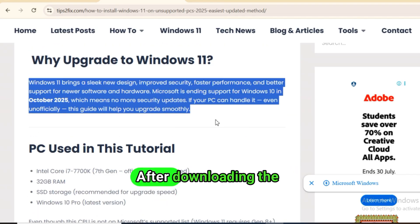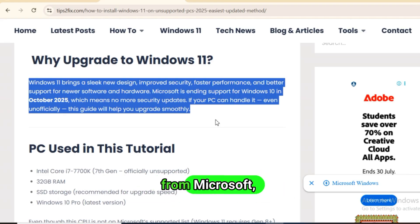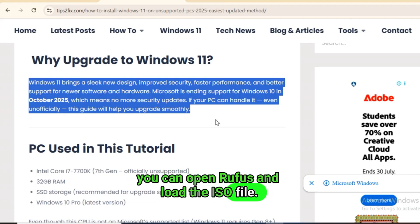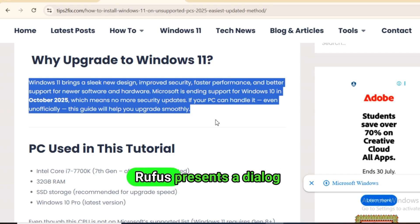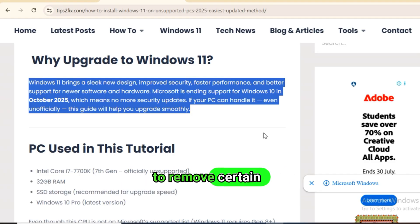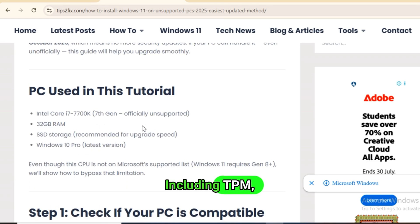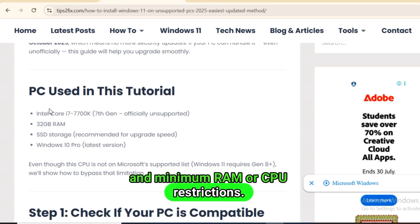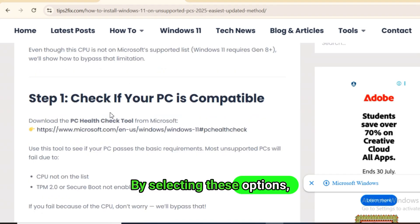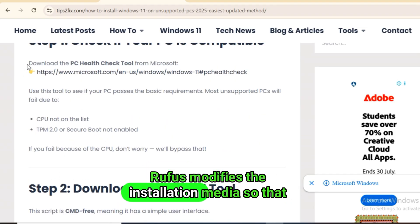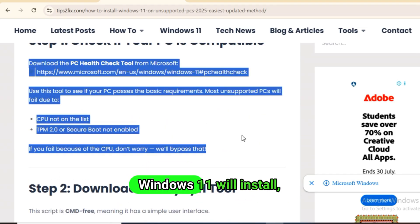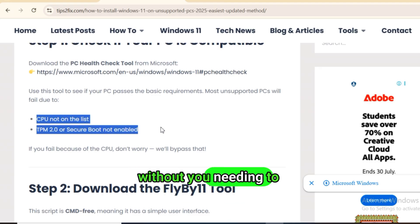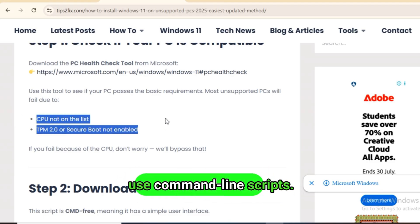After downloading the official Windows 11 ISO from Microsoft, you can open Rufus and load the ISO file. Once you do, Rufus presents a dialogue asking whether you'd like to remove certain requirements, including TPM, Secure Boot, and minimum RAM or CPU restrictions. By selecting these options, Rufus modifies the installation media so that Windows 11 will install even on unsupported hardware without you needing to change the registry or use command line scripts.